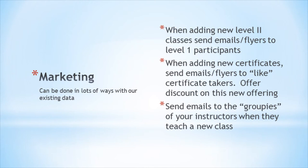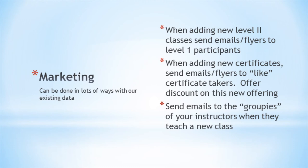Another option is to send email to your instructors that have groupies. That is, students that take classes from them frequently. Whenever that instructor adds a new class, send out emails to those students that have taken lots of classes from them. Those are just a few ideas on how to use your data for marketing.